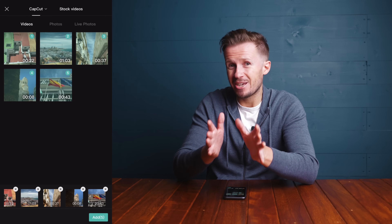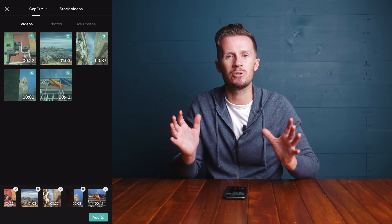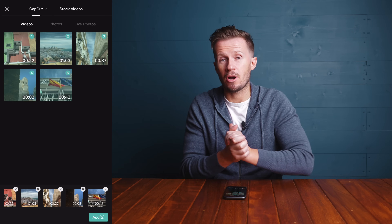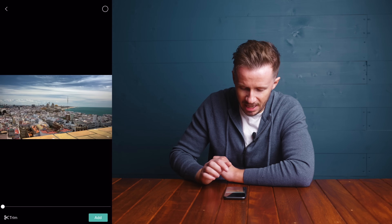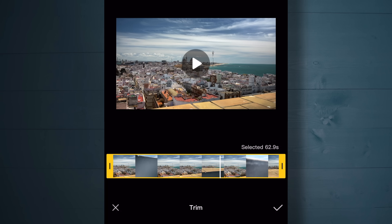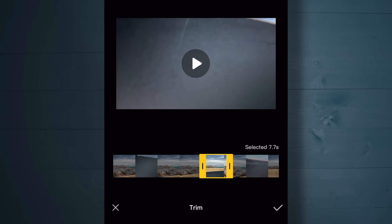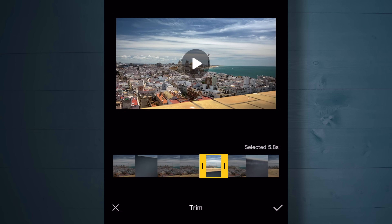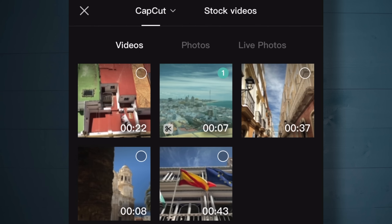A little tip here: rather than just dumping everything in, try to do a rough edit at this stage. We're editing on a mobile phone or tablet - we don't have big computer screens, so trimming on the timeline isn't ideal if we can avoid it. If we look at the second clip, it's one minute and three seconds long. Tap on the clip itself to get the option of trimming it - hit the trim button and drag in from the sides to your desired start and end points. That's going to save a lot of scrolling on your small screen.